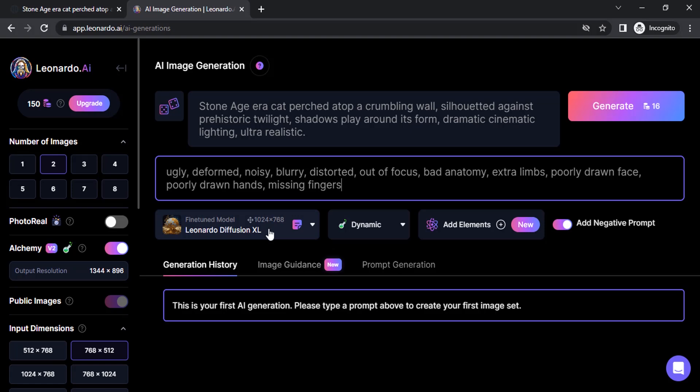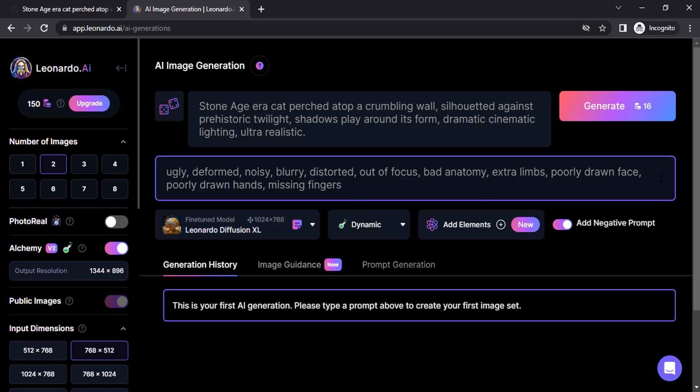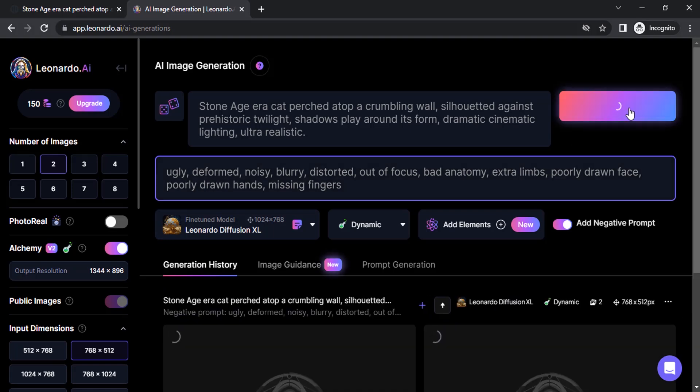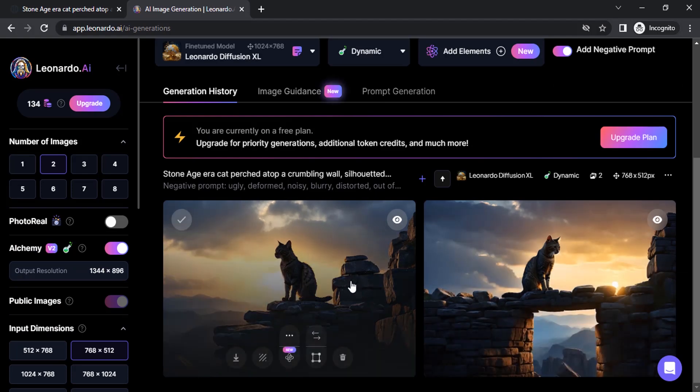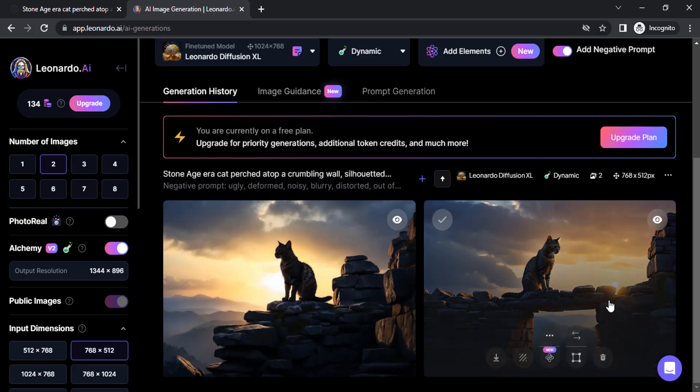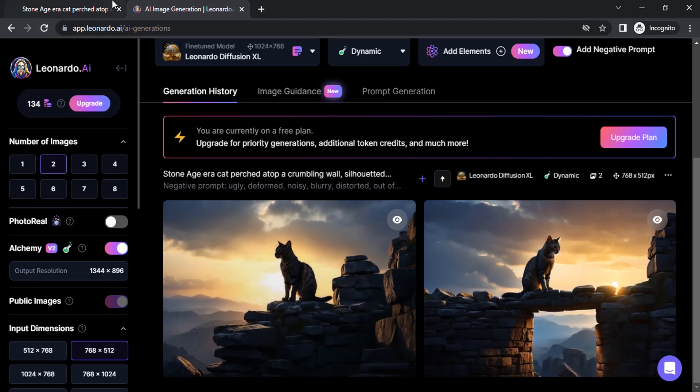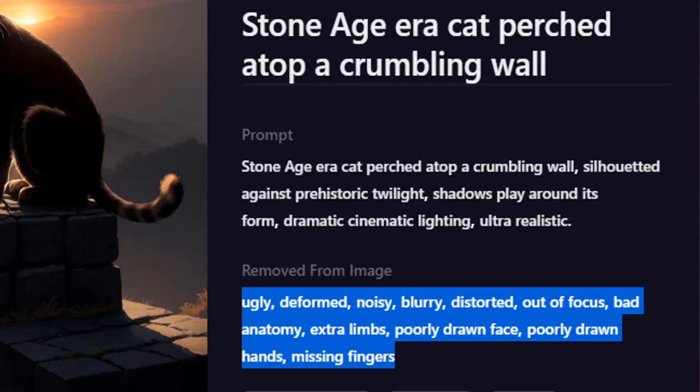You can also change the model. I'm not going to do that right now, and click on generate. Look at this generation. So this looks perfectly good, this looks amazing right. So this is how we can enhance our prompts and generate better images using Playground AI.